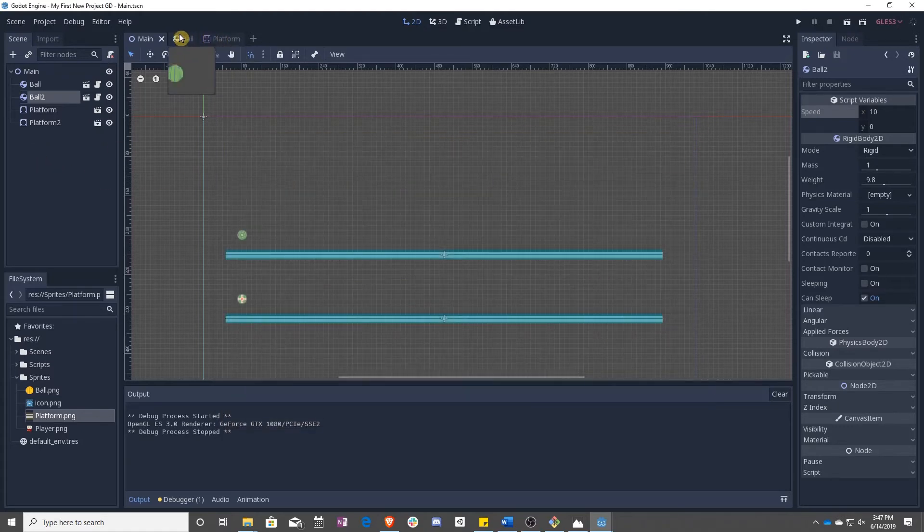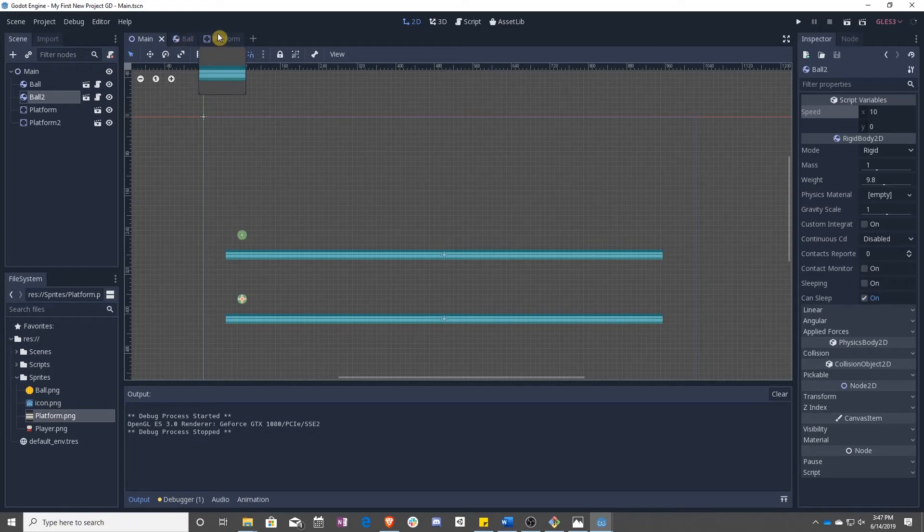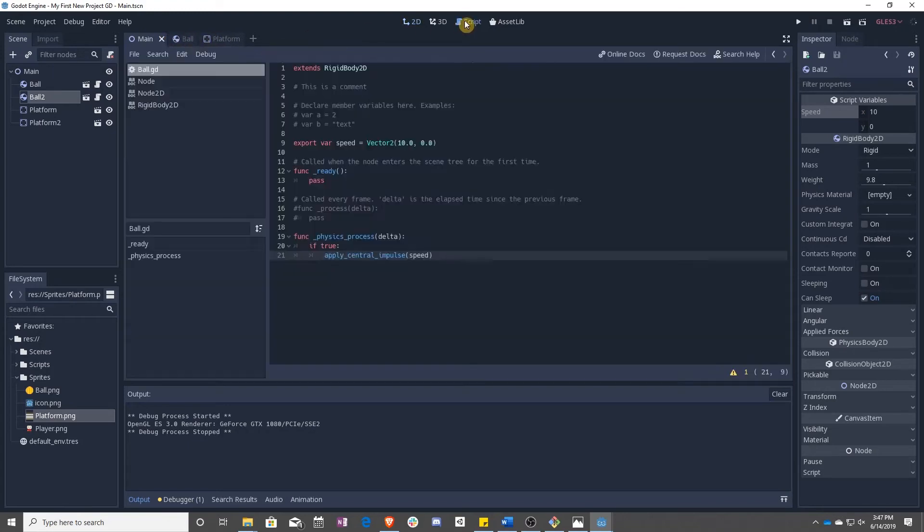There we go. So it's like someone kicking a ball repeatedly over and over again, 60 times a second, a little bit. We don't want that.